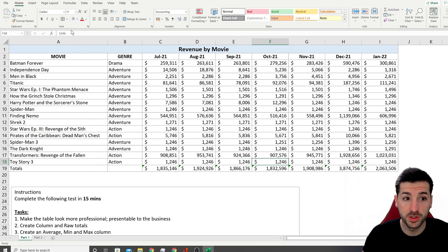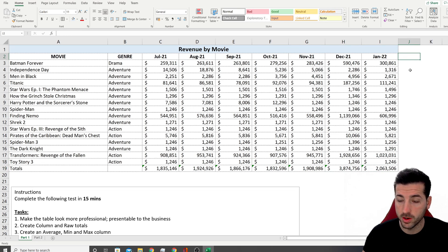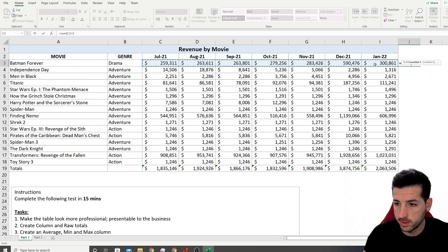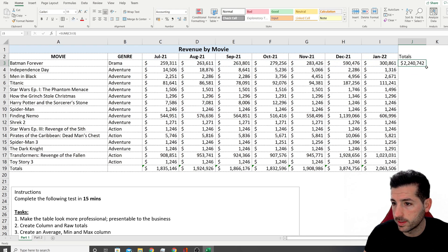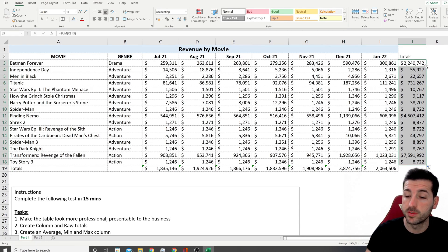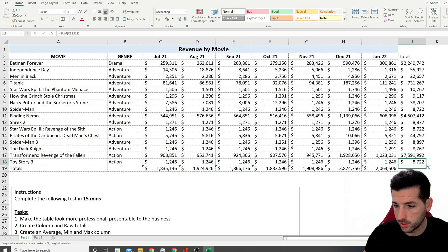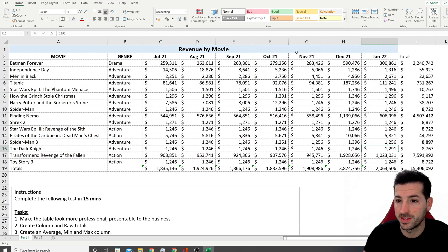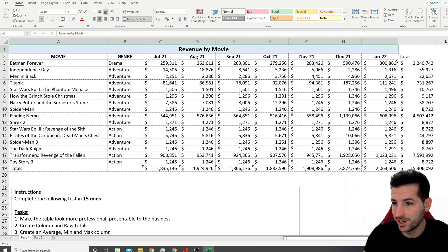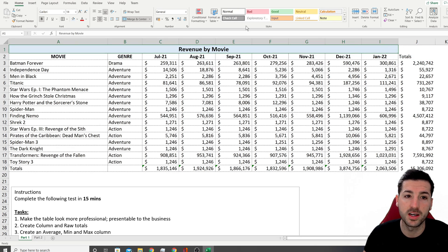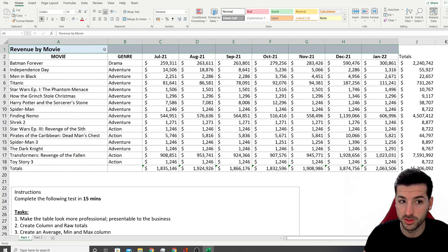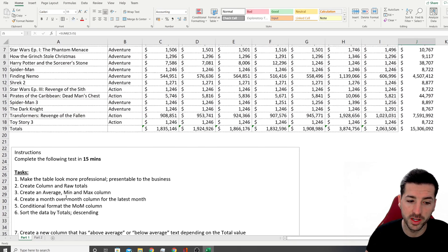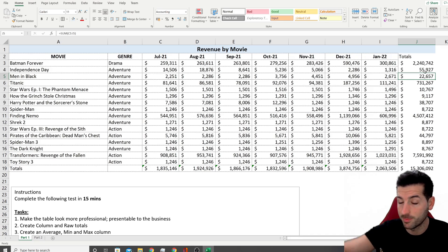Now I add totals into the columns — I type 'Totals', then =SUM, open brackets, select the row values, close brackets. If I double-click the little square, it drags the formula all the way down. I also sum the row totals so we have totals for all movies. The title needs to be extended since I've added new columns, but I'll fix that at the end.